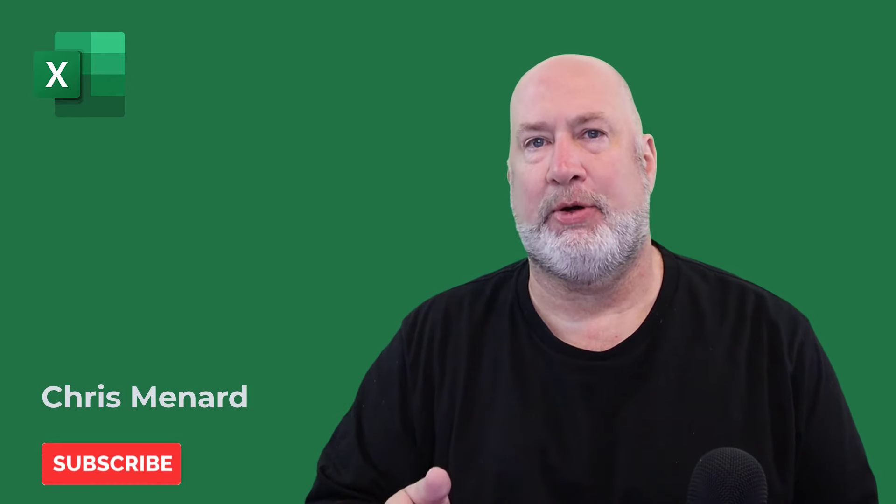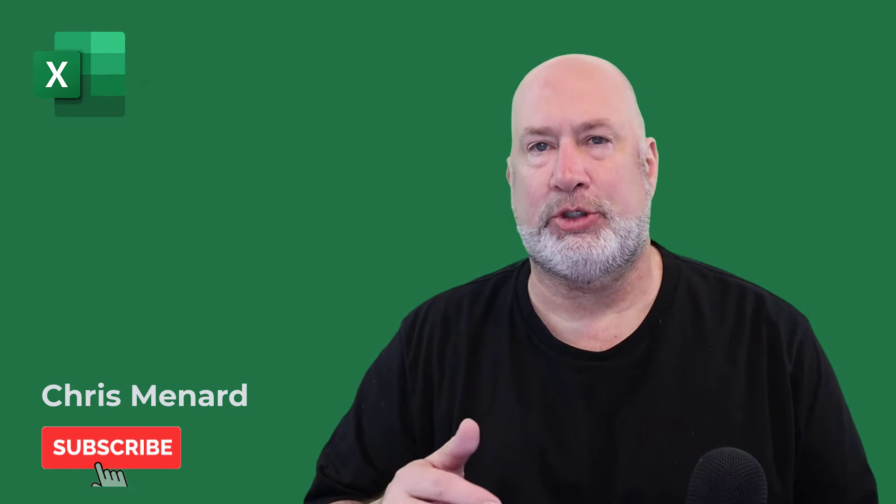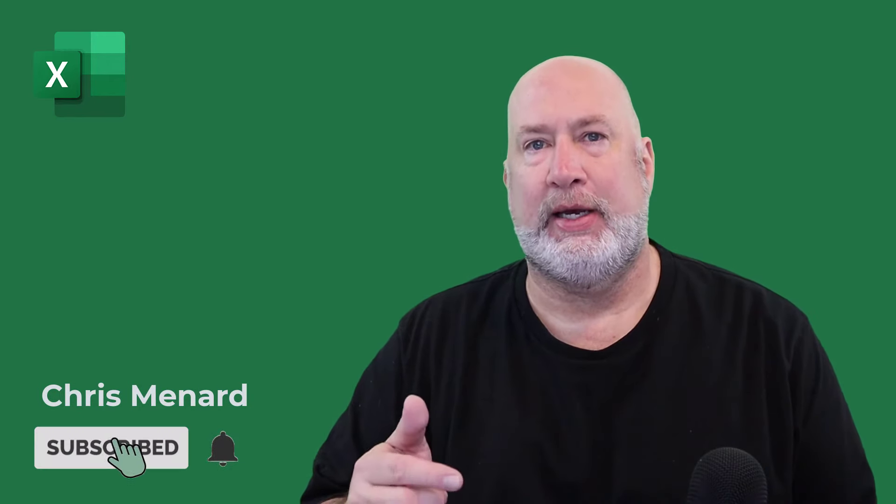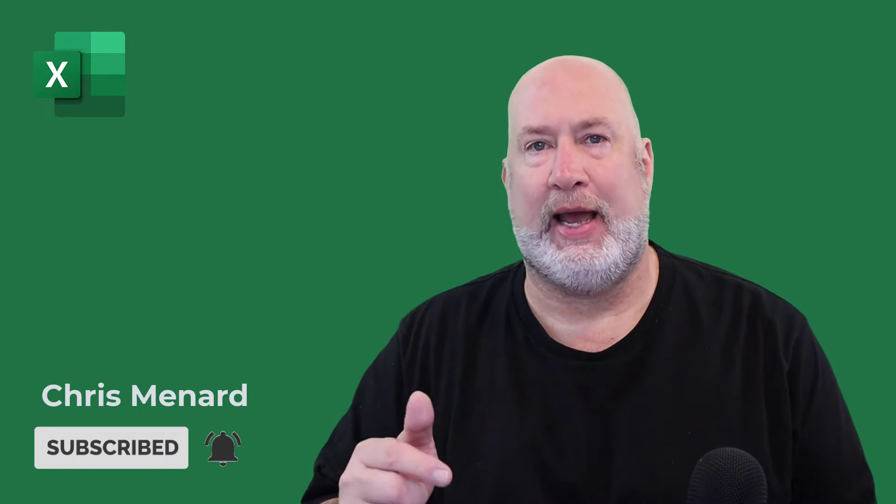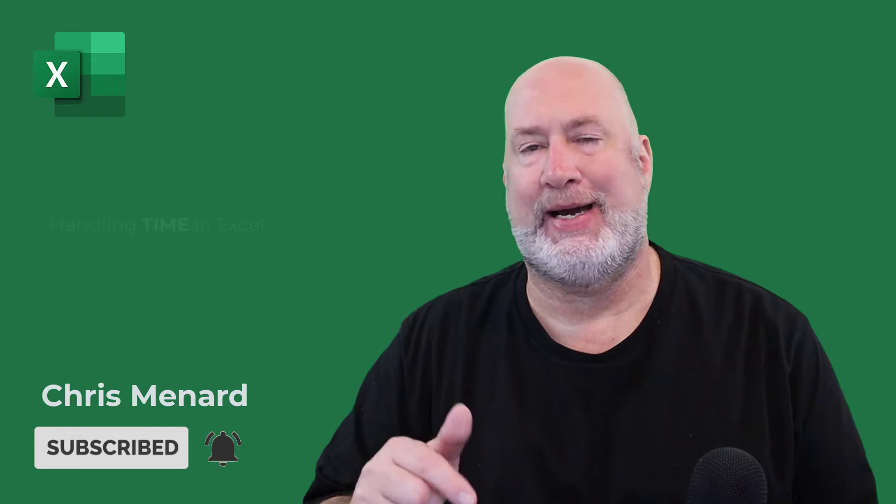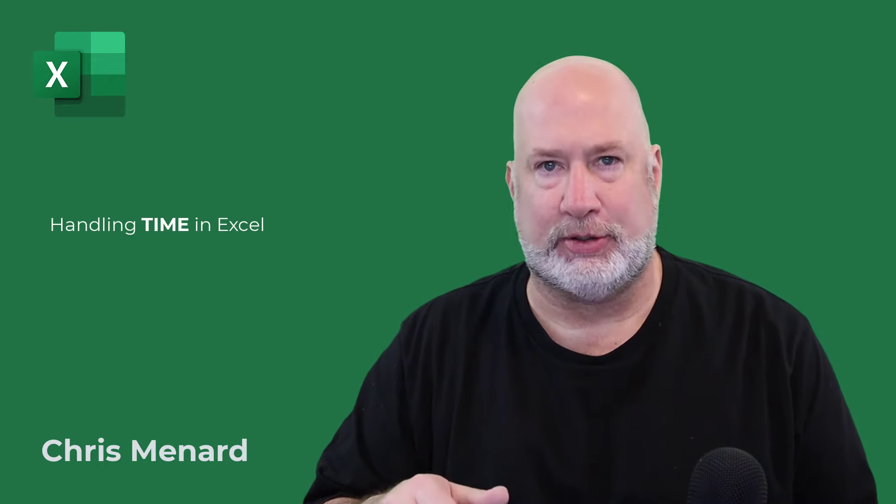Hello, I'm Chris Menard. I have a great Excel video today. I'm only covering one topic, but this topic will have multiple chapters. It is regarding how to handle time in Microsoft Excel.